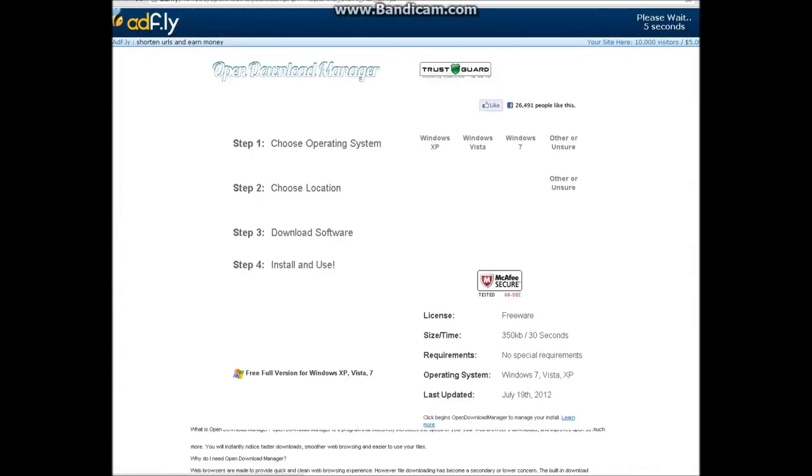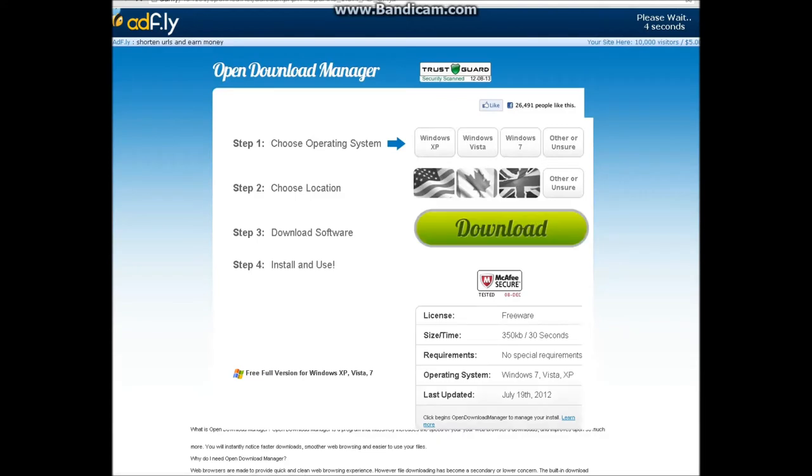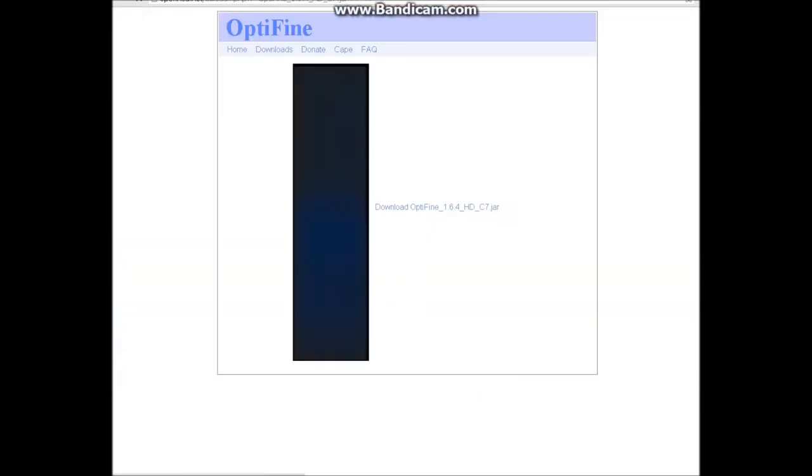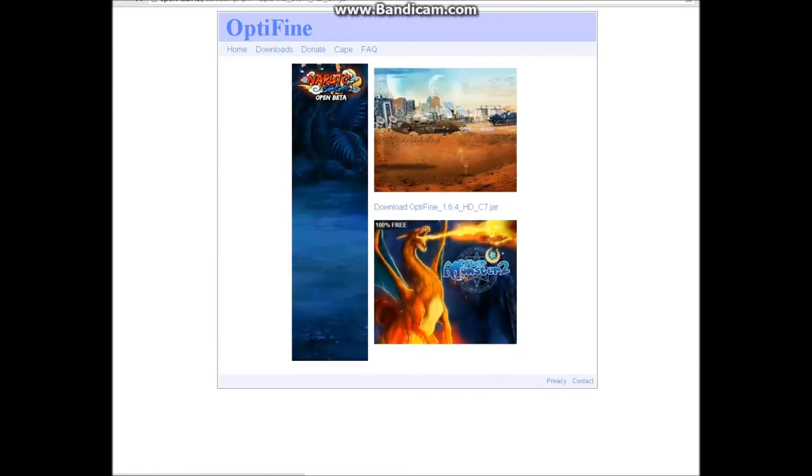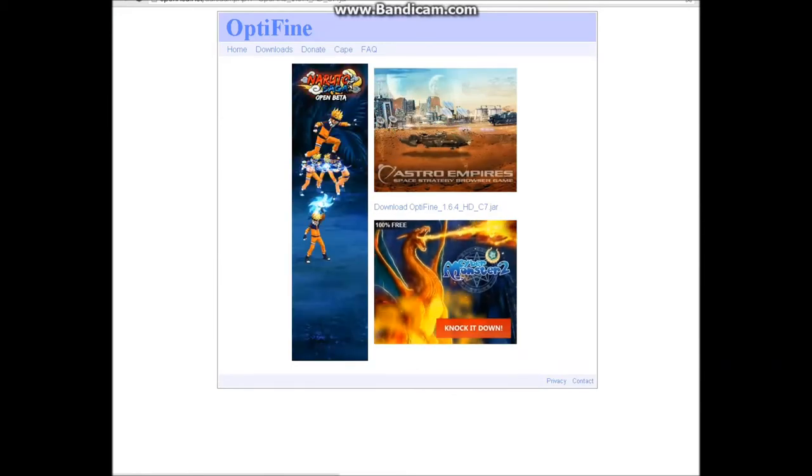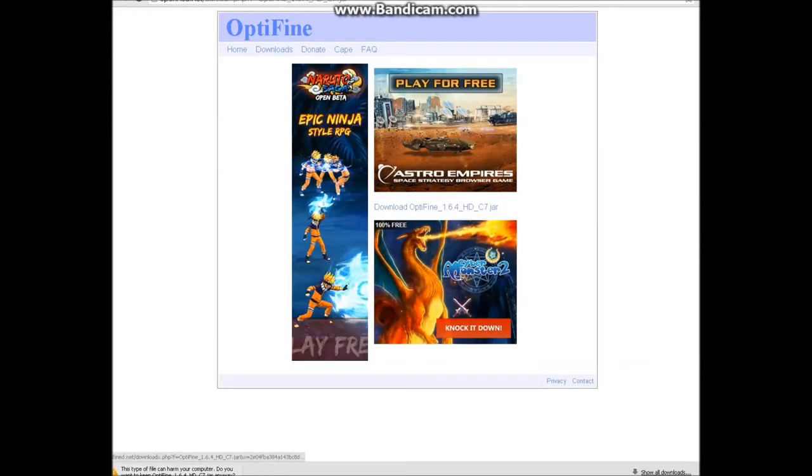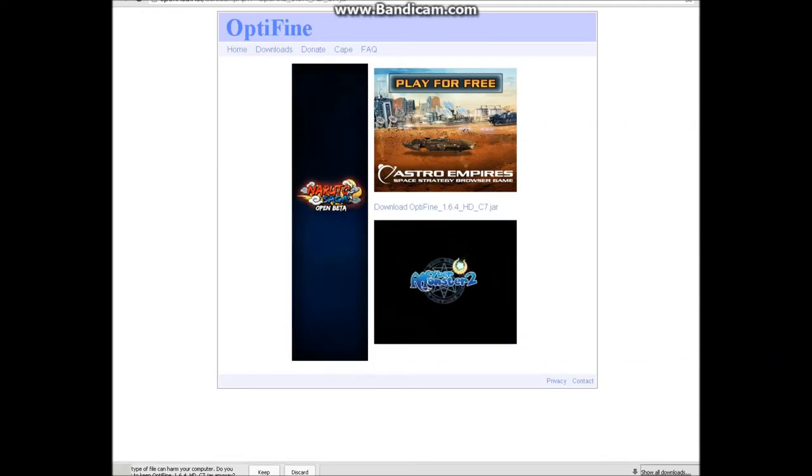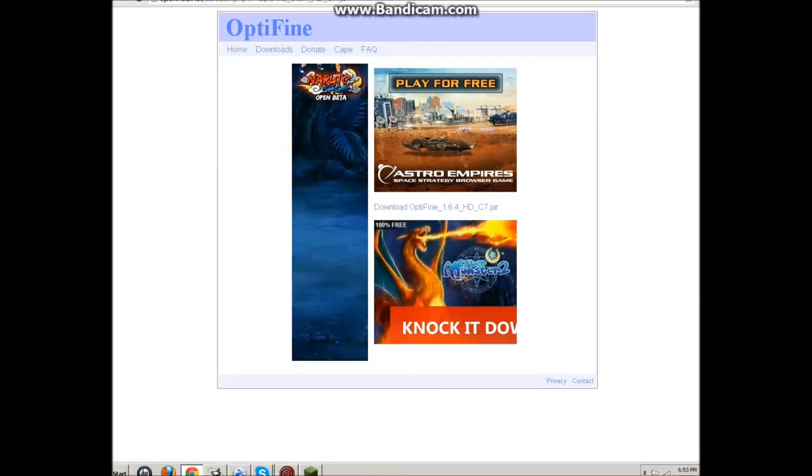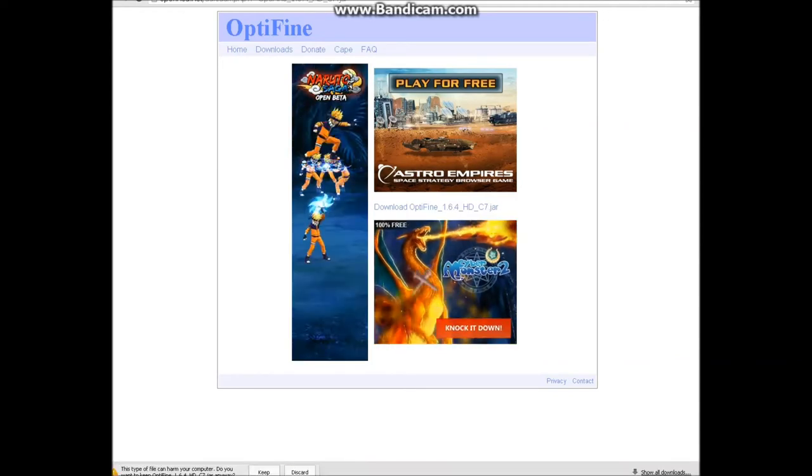It's going to go to this ad.fly and you're just going to wait five seconds. I'm going to skip ad. Now I'm going to click on download Optifine 1.6.2 HD S7.jar.